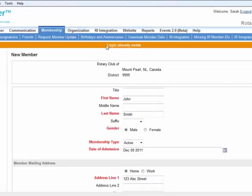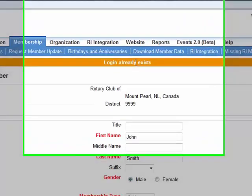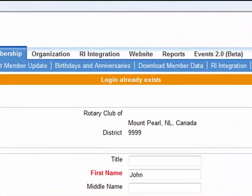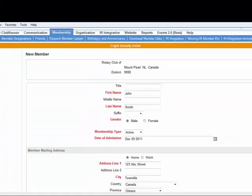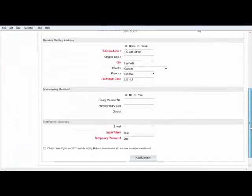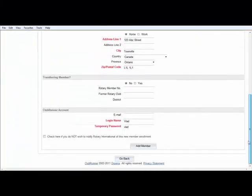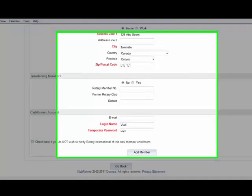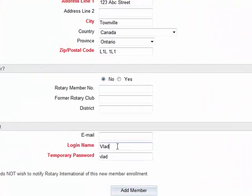Exactly — login already exists. What happens is that the system recognizes that within the whole ClubRunner database — not just within this Rotary club, but the whole database — this login name is already taken.